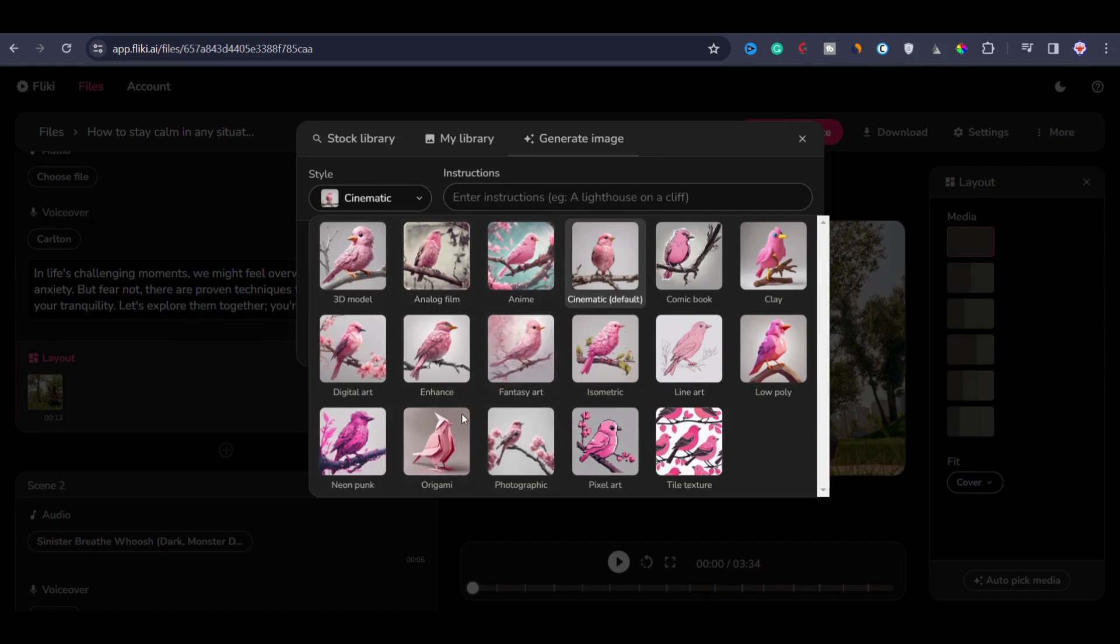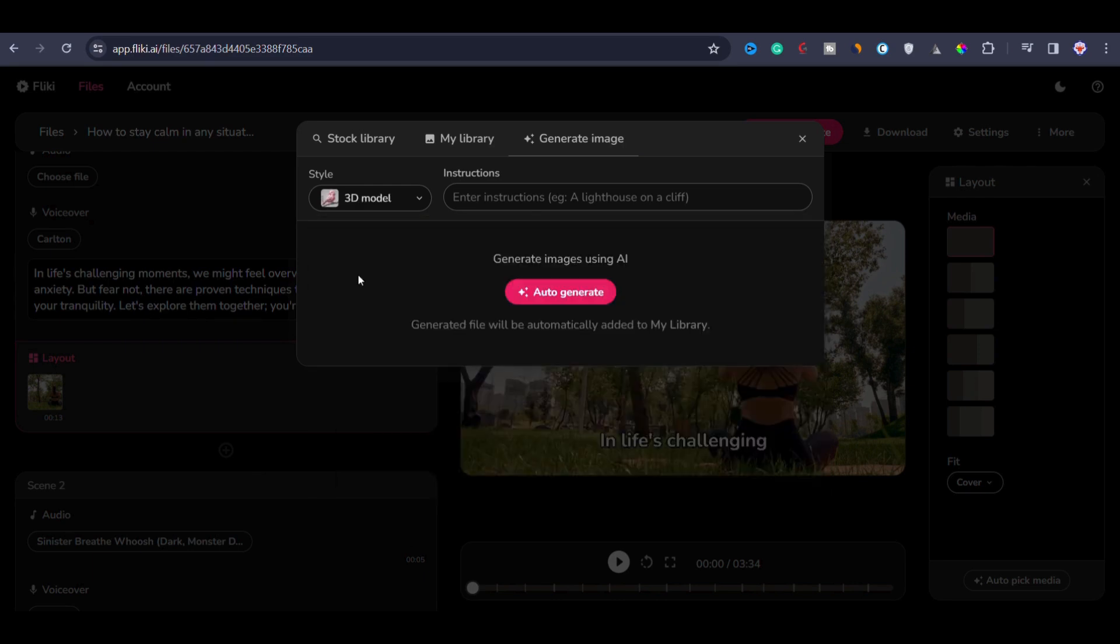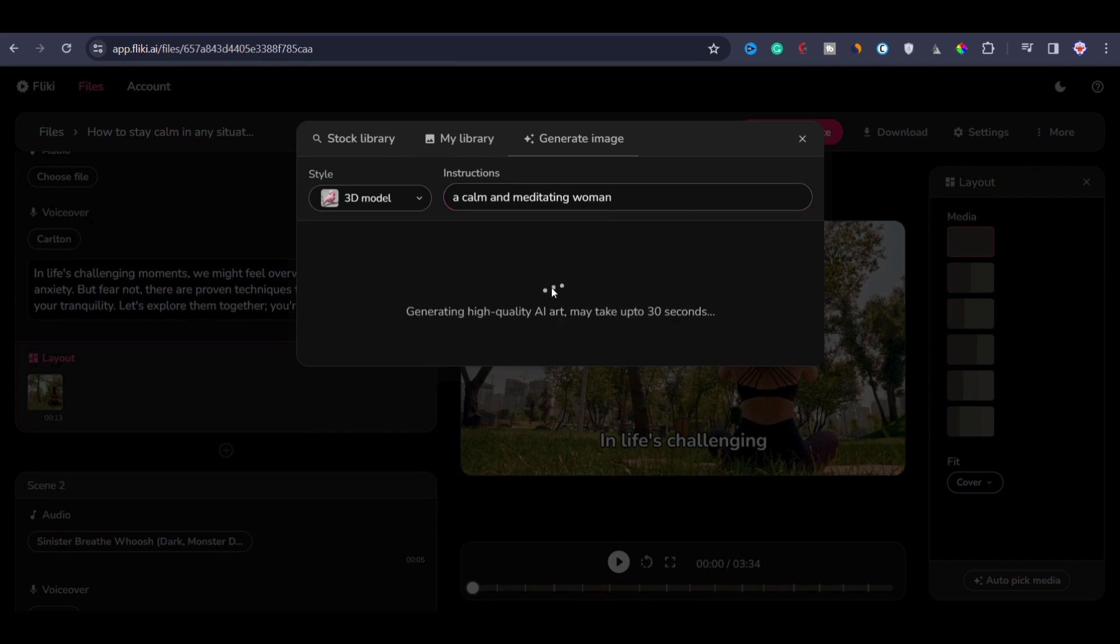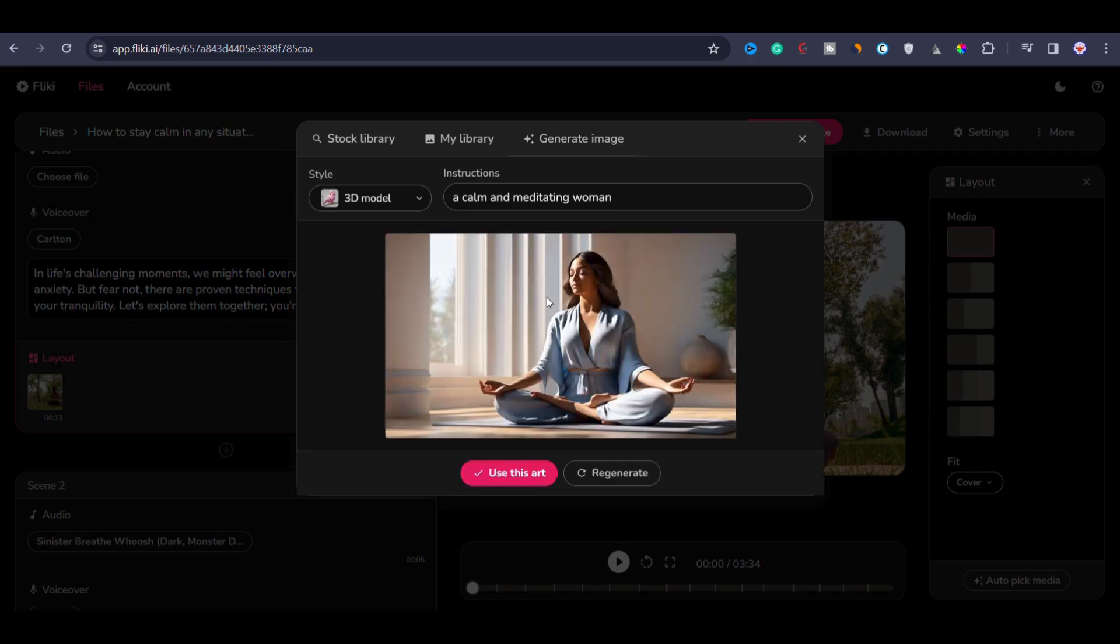Here you have styling options for image such as 3D model, analog film or anime, and much more options are there. Let's go with 3D model and you have to specify what you want. For example, a calm and meditating woman. And after writing the prompt, click on generate art. This process might take up to 30 seconds. And once done, you can replace the video with the generated image. So you can see that the image is generated and it looks pretty good.